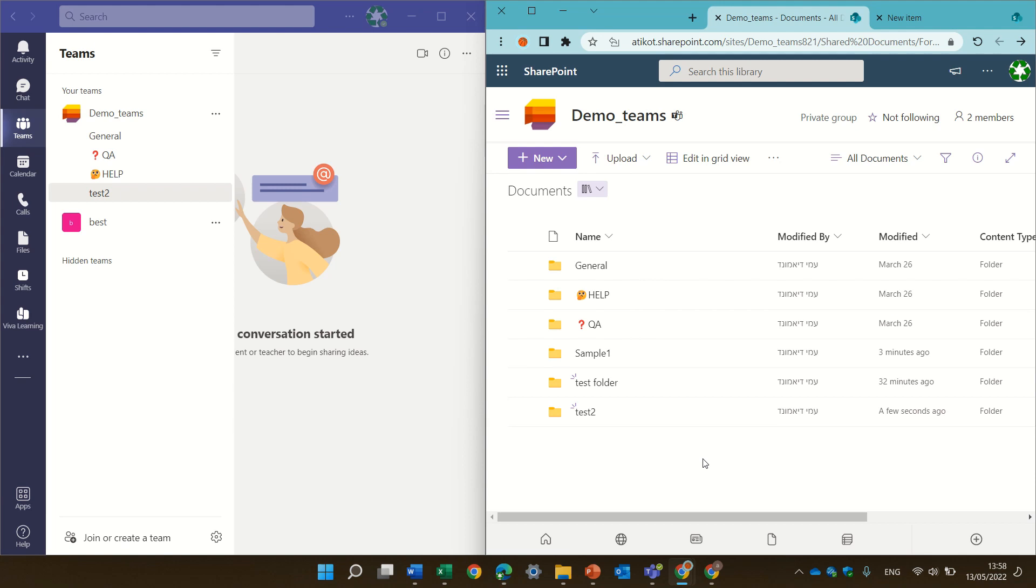Now, in future, Microsoft is planning also that if you rename the name of a channel, the folder will be changed. Currently, it's not there but it's supposed to come very soon.